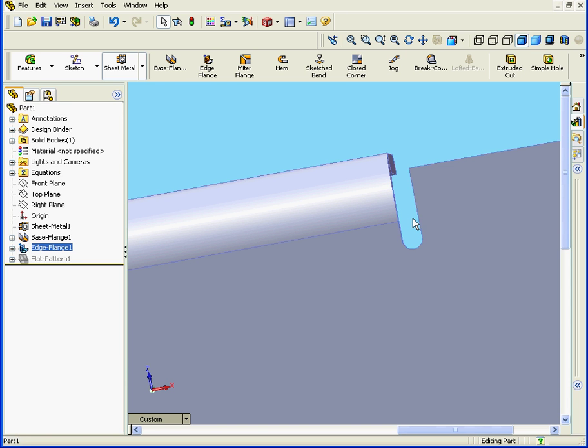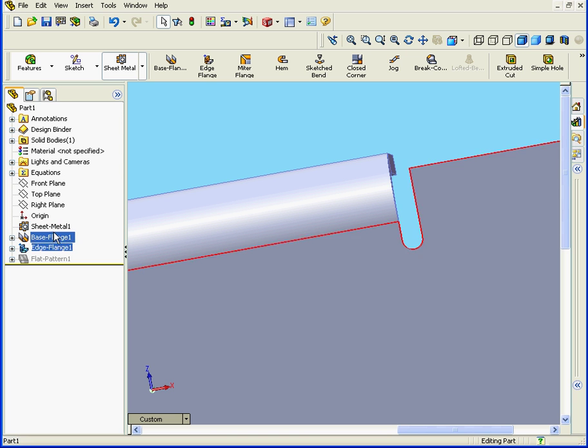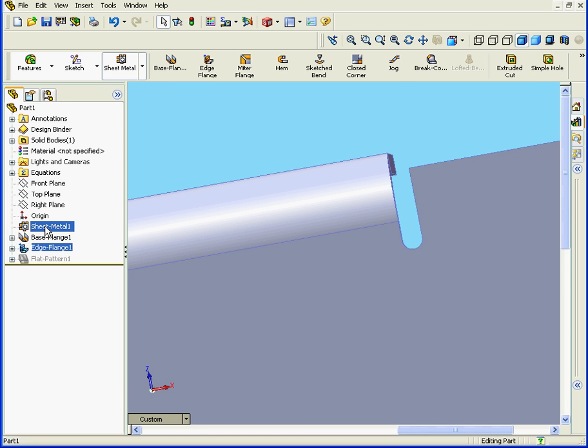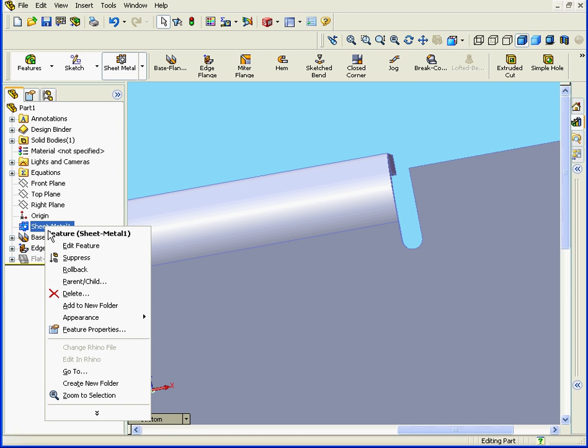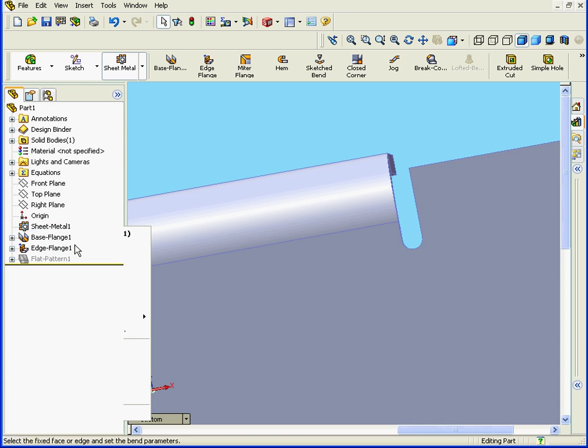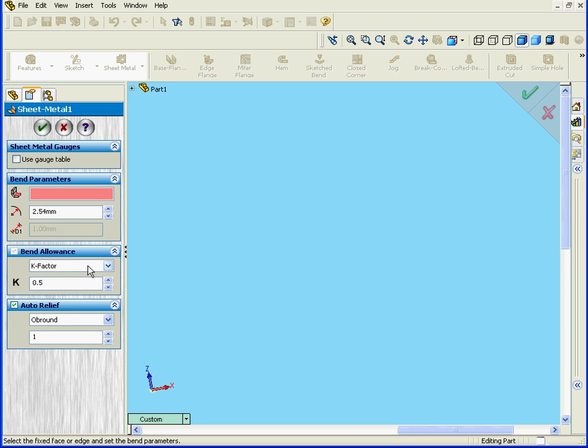The question is, where did this auto-relief come from? Well, let's go back to the Sheet Metal feature. Even though I've just created this edge flange feature, I do make the edits from the Sheet Metal feature. Right-click there and Edit feature.